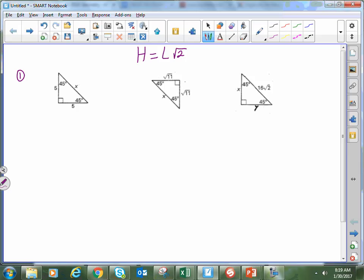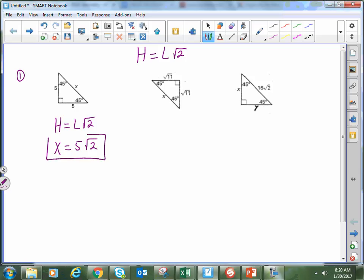This one is a very straightforward problem. I'm going to start by writing the rule: hypotenuse is equal to the leg times the square root of 2. In this case, x represents the hypotenuse, so I substitute x in for h. The leg is 5, multiplied by the square root of 2. If you type 5 times the square root of 2 on your calculator, it gives a decimal value — an irrational number, non-repeating and non-terminating. So, leaving our answer in simplified radical form, x equals 5 radical 2 and we stop there.